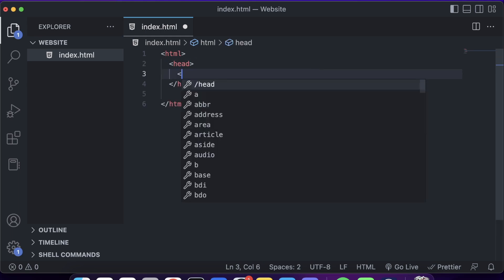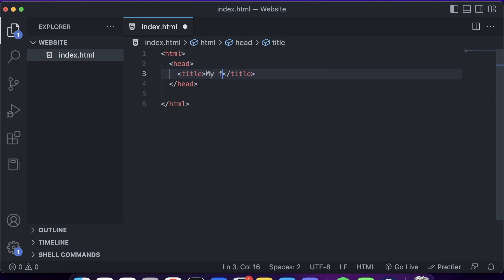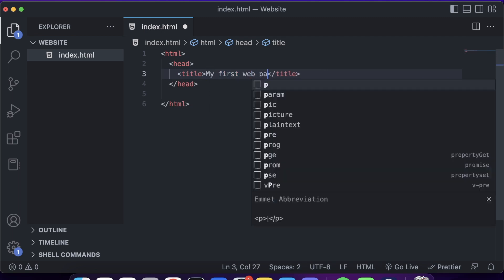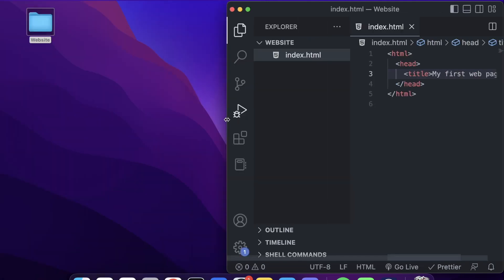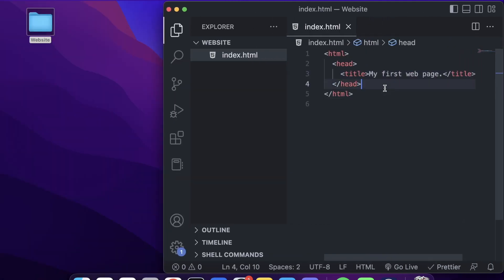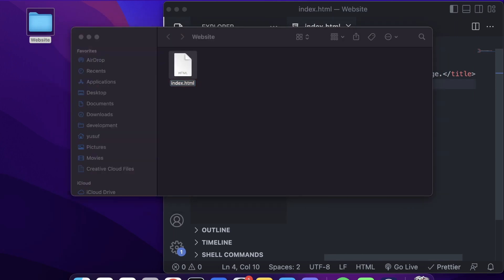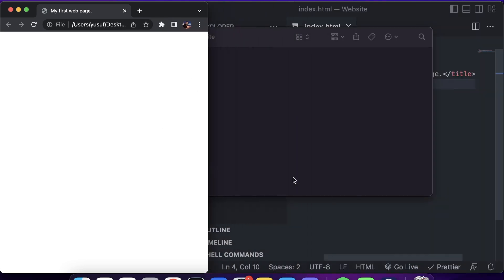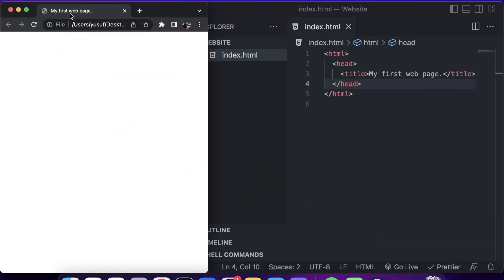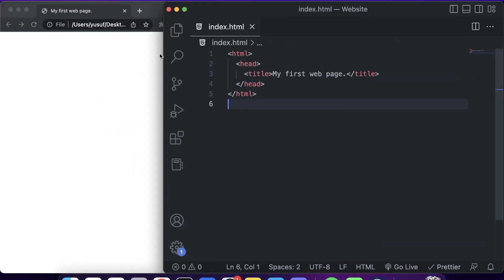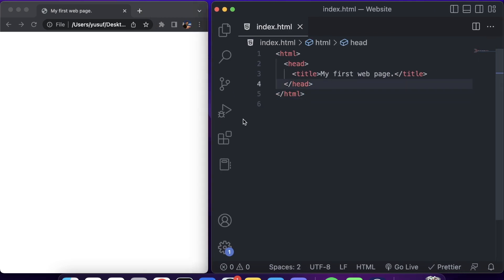The head might have some information like a title — for example, 'my first web page.' If we save this and open up index.html, we'll see a blank website, but the title shows up in the browser tab. Everything else is blank because we haven't added any content yet. But you've just created your first ever website — congrats!